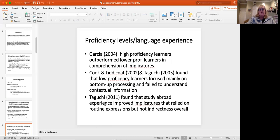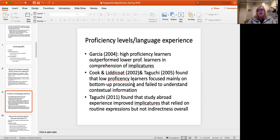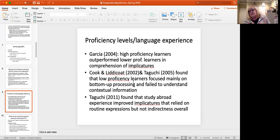And also, as we said last week, proficiency does play a role. Lower level learners rely more on bottom up processing. So background knowledge, keyword inferencing, taking individual keywords from the statements, rather than thinking about a script or schema in which this might appear. High proficiency learners outperform lower proficiency learners. Low proficiency learners focused mainly on bottom up processing. And Taguchi also looked at study abroad. She found that study abroad experience improved implicatures that relied on routine expressions, expressions like idiomatic expressions that the learners would hear again and again, but didn't necessarily improve their understanding of indirect implicatures overall.